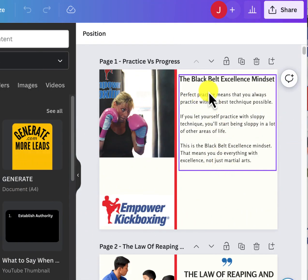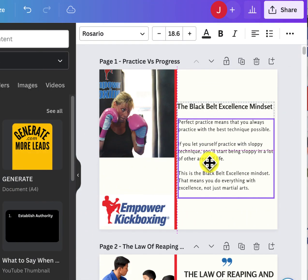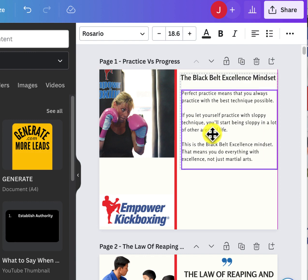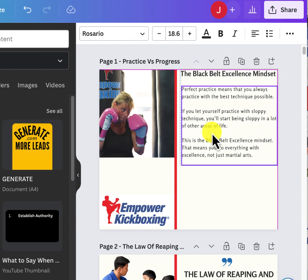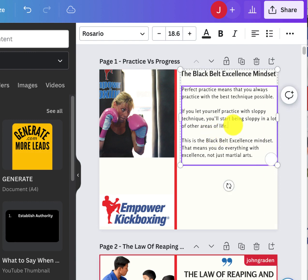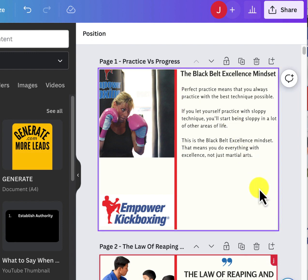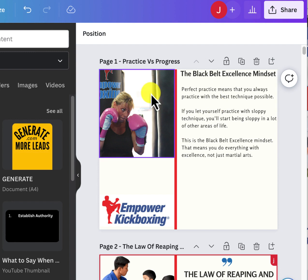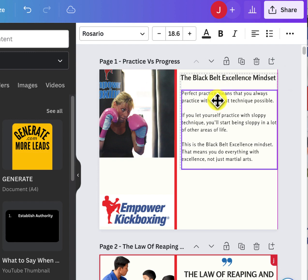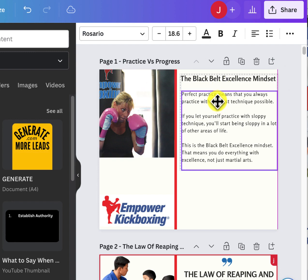So this is live text, so I can move it around. I can edit it. Everything's right here, depending on the amount of space you have. This is pretty spacious, but it's going to be a little crowded up at the top.